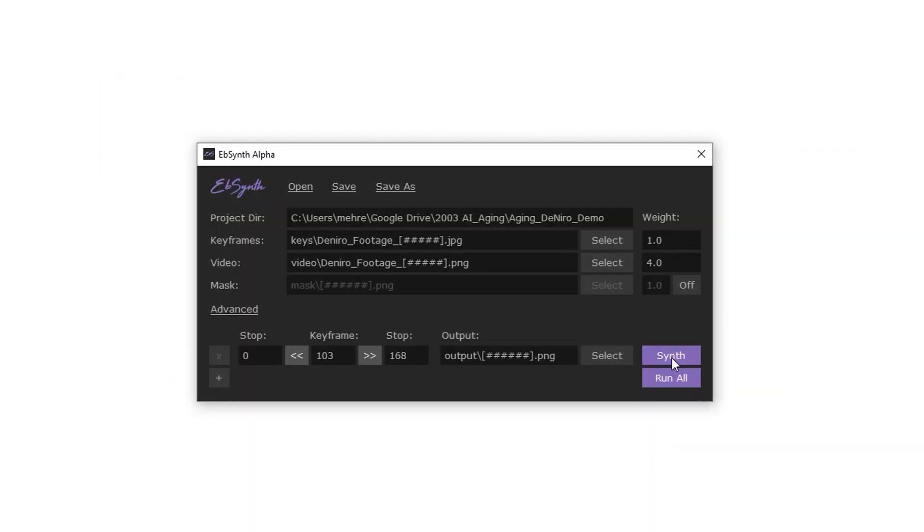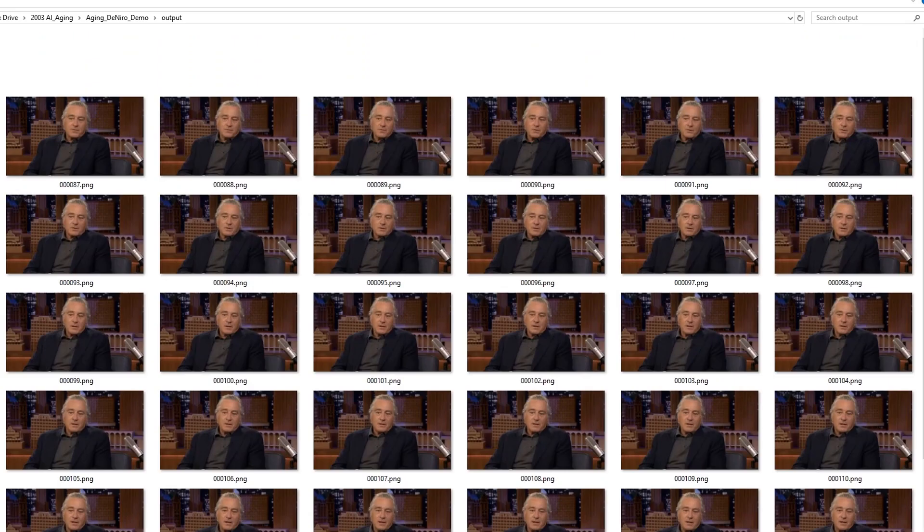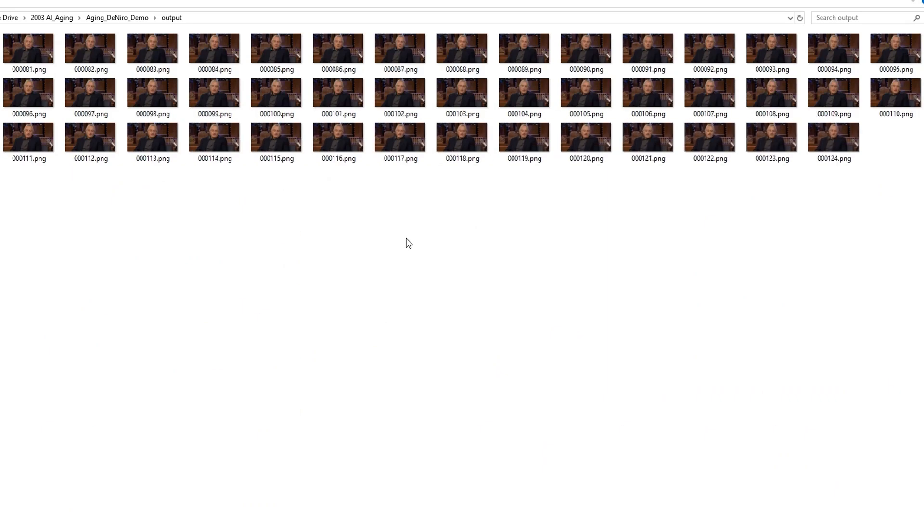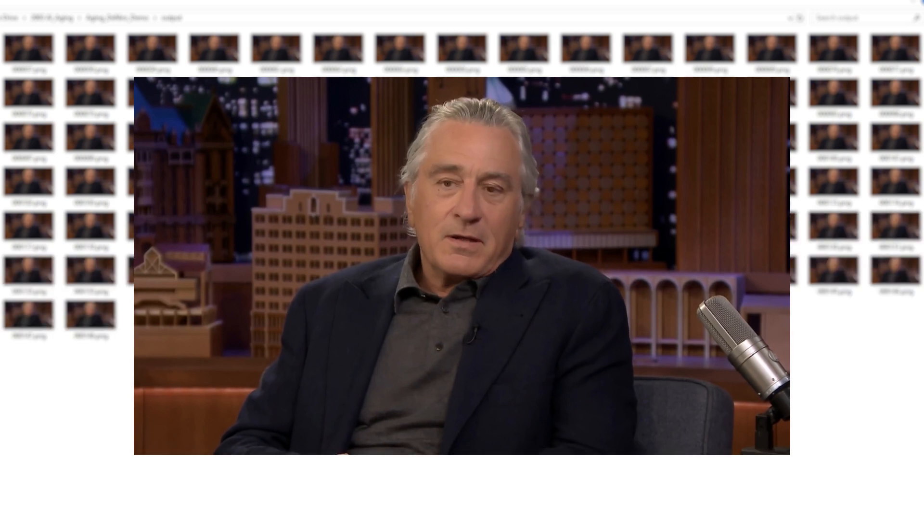And as you can see, it applied the same effect used on our edited frame 103 on the rest of the frames.